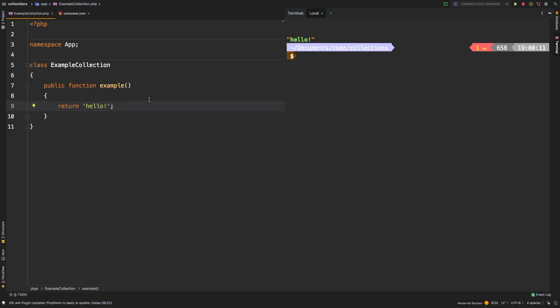Welcome to the Laravel collections guide. In this series, we take a look at each of the available methods in the Laravel collection class and dive deep through examples in explaining what it does. Today, we're going to be taking a look at times.